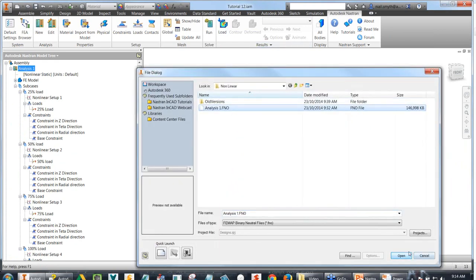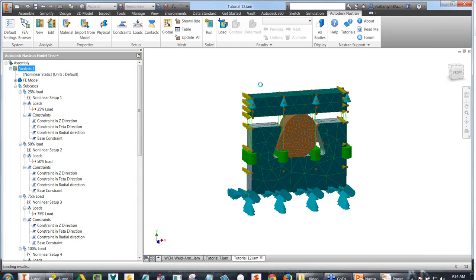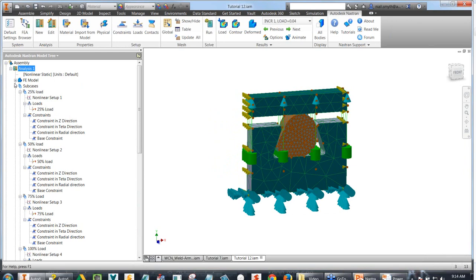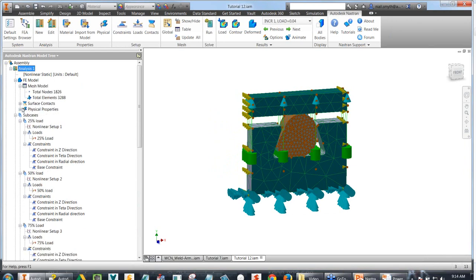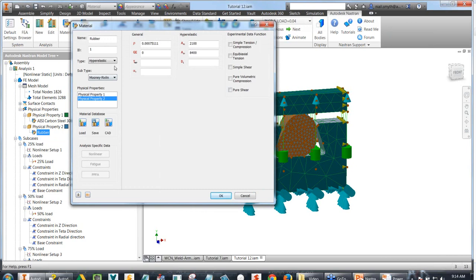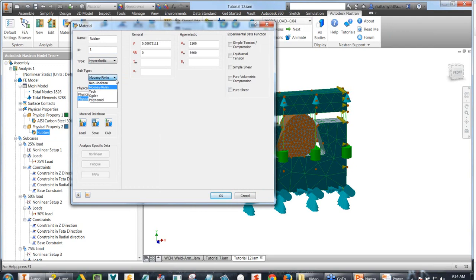To spare time, let's load in the results rather than running them. Just to show how the model was set up — if we look at the material property for rubber, we've changed the type from isotropic (as in the first analysis) to hyper-elastic. We've used the Mooney-Rivlin subtype, and there are other subtype models available depending on the type of plastic you're going to analyze.